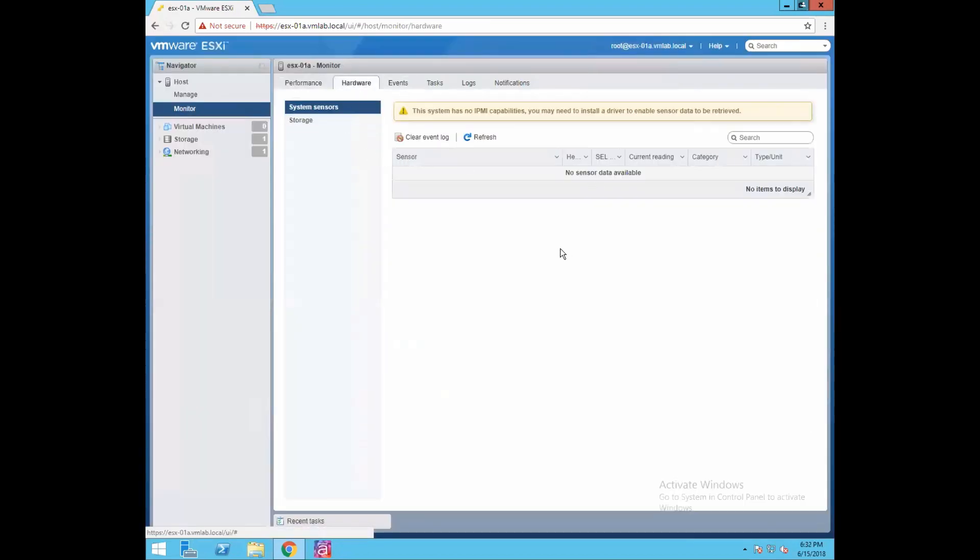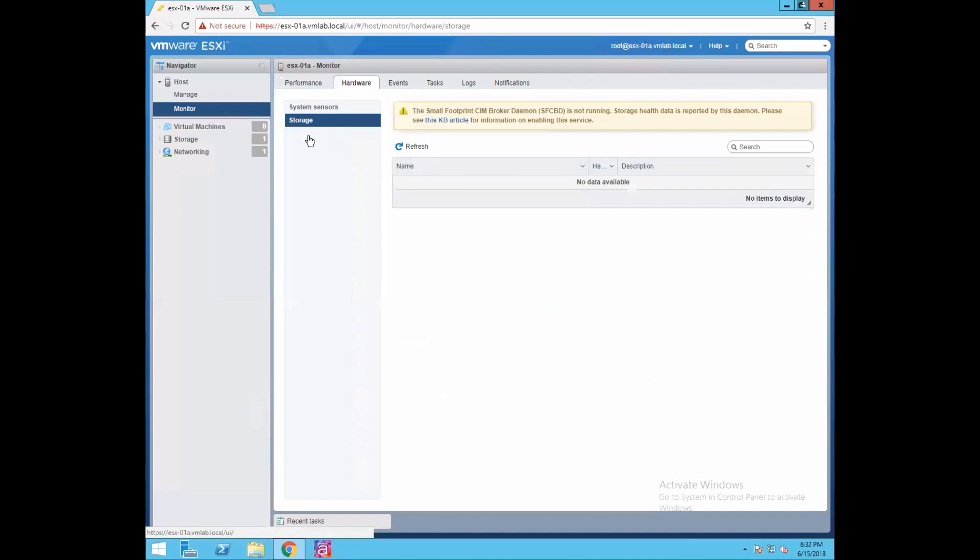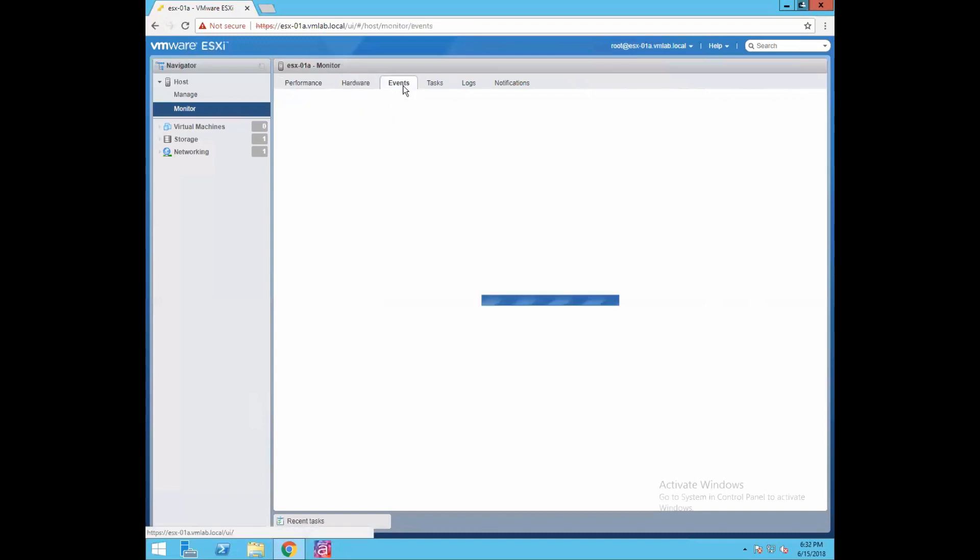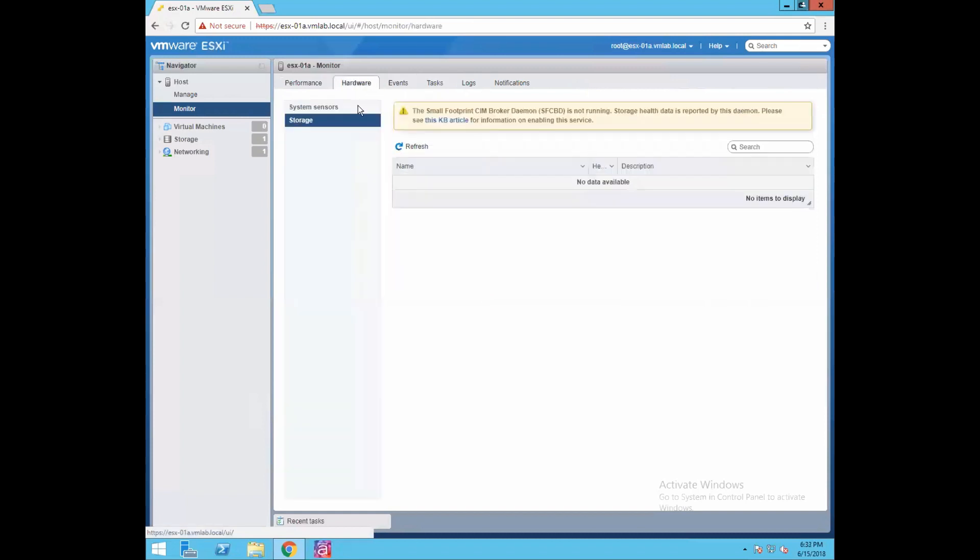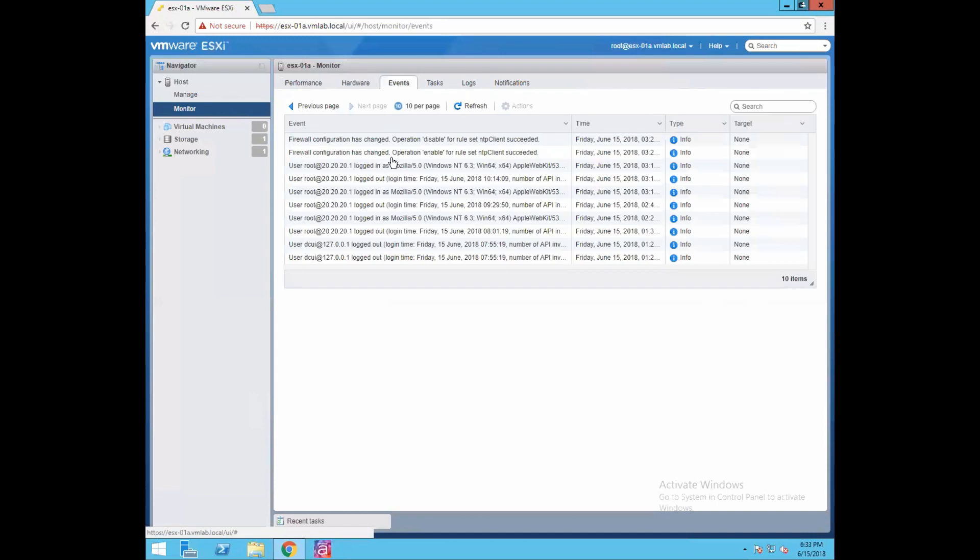Then we have a hardware tab. Hardware tab gives you information about if there are any systemic hardware events being generated you can see it here. Storage - it's saying we don't have any SAN broker daemon running so obviously you won't be able to populate this information, but you can see all your hardware state information. This hardware tab will give you information about all the health state of your hardware devices.